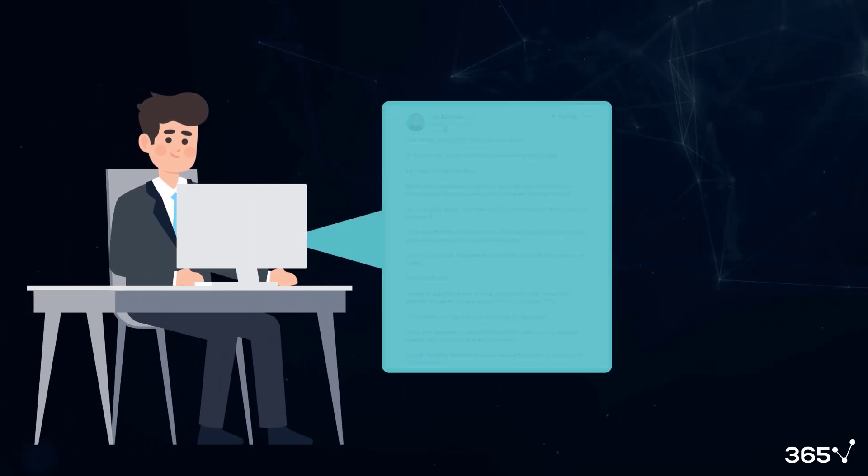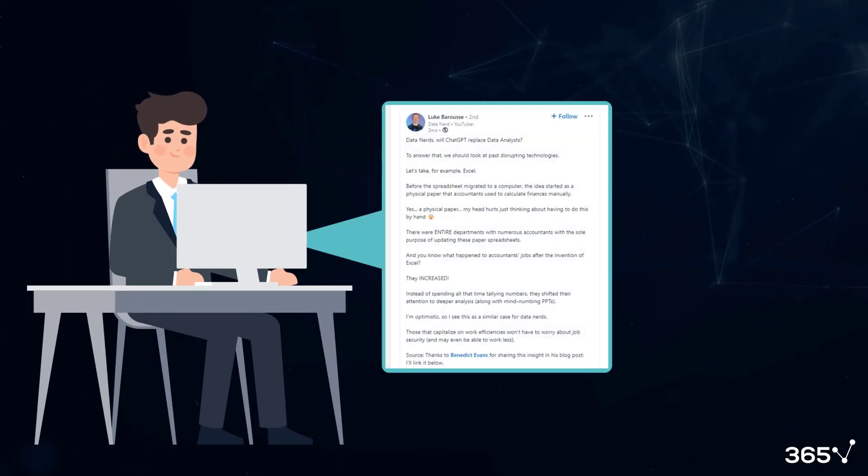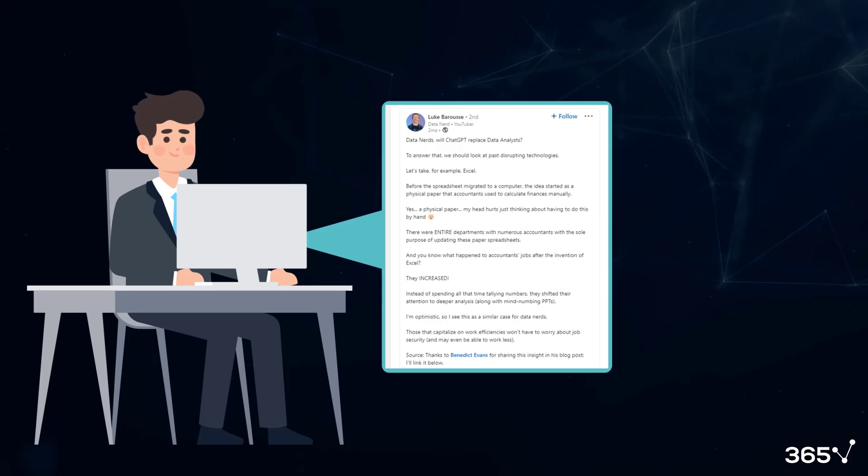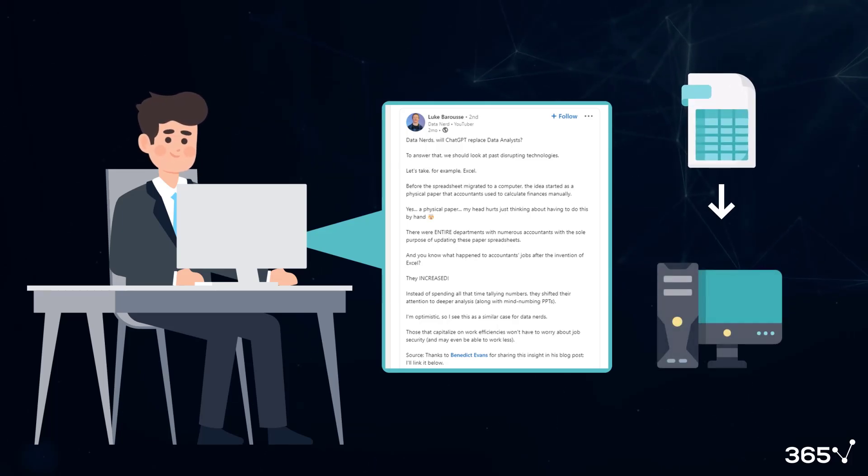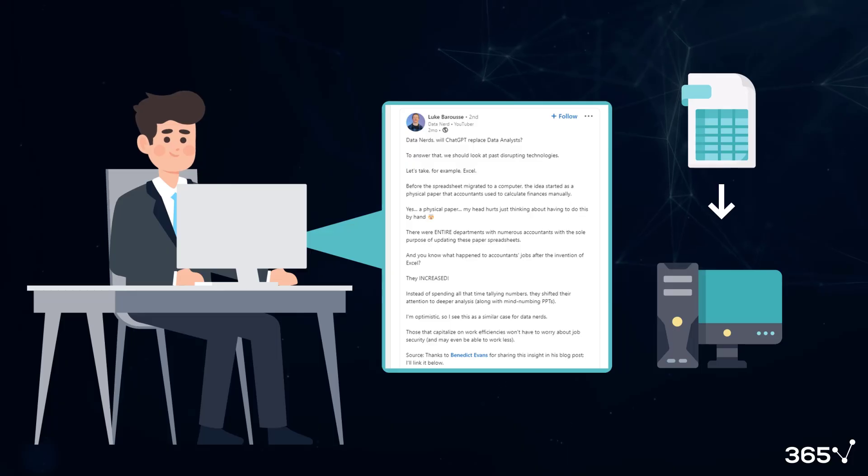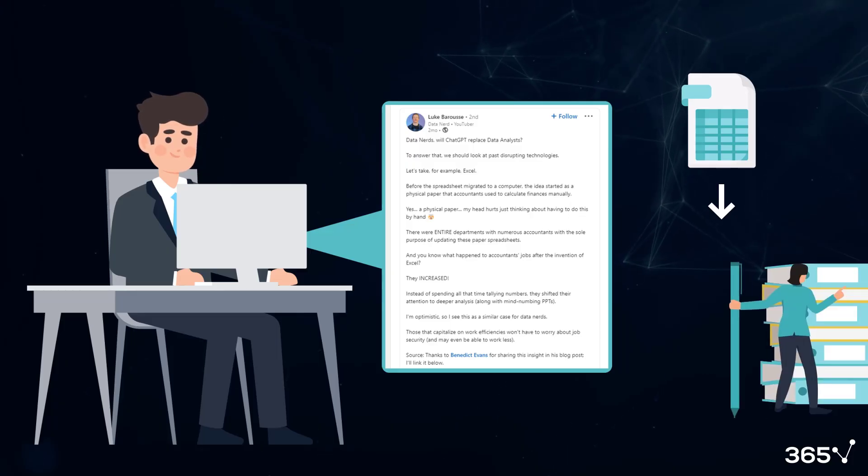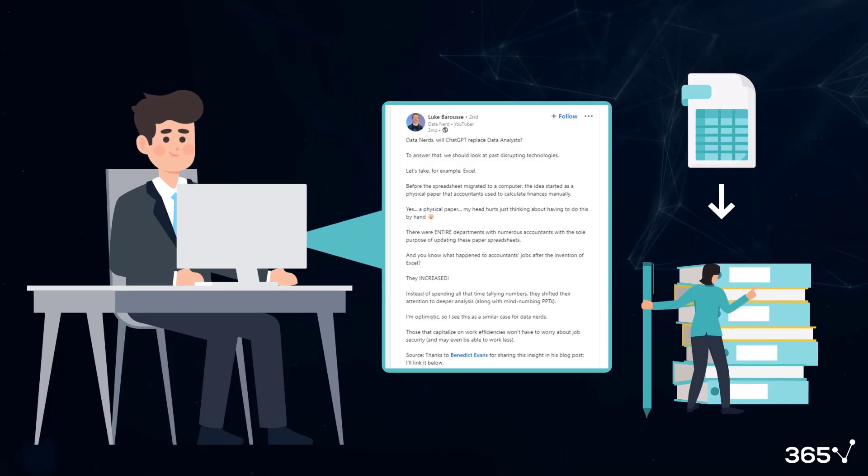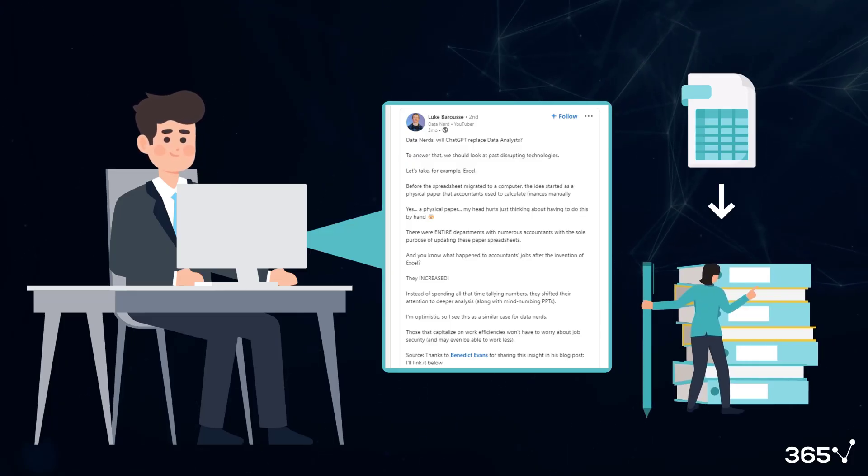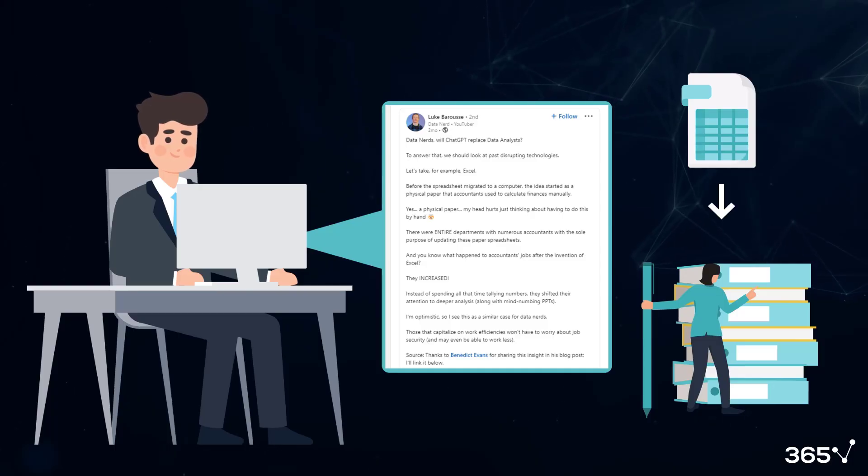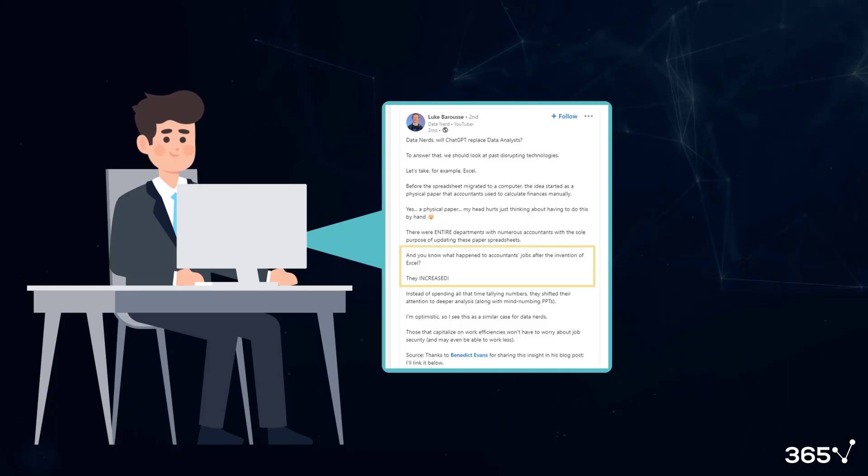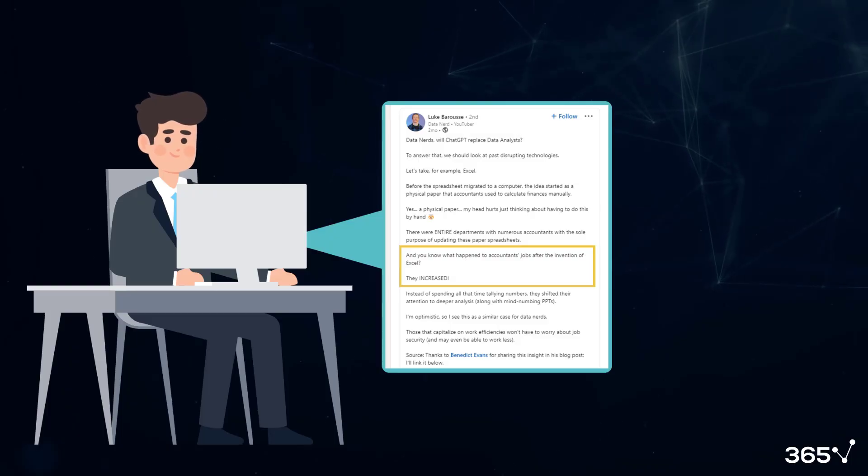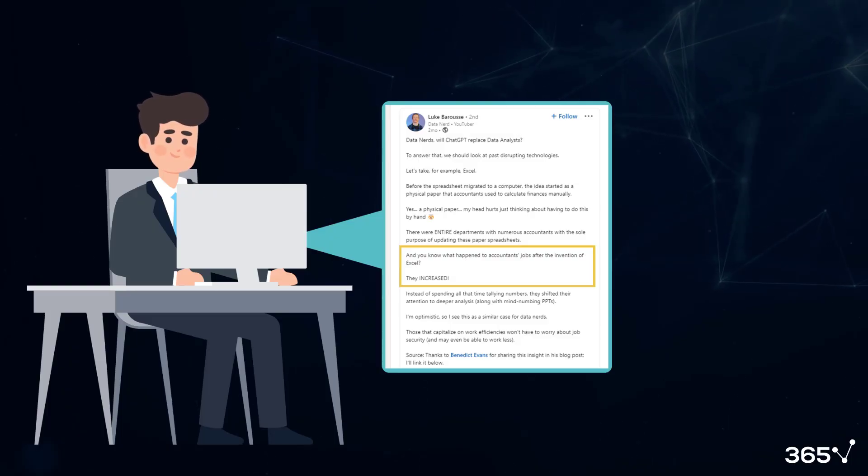I read a great analogy from Luke Barus, a content creator on LinkedIn. He said that before the spreadsheet migrated to a computer, companies had teams of accountants who performed spreadsheet calculations manually. He then reasonably asks, did such a huge innovation like Excel kill accounting and finance jobs?